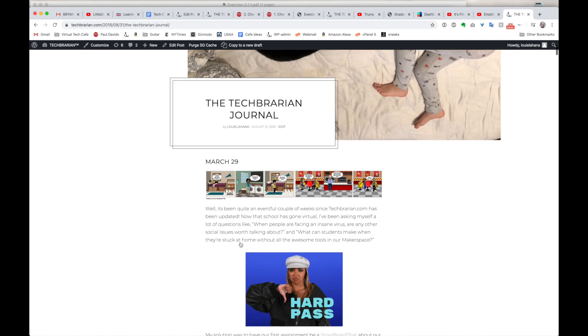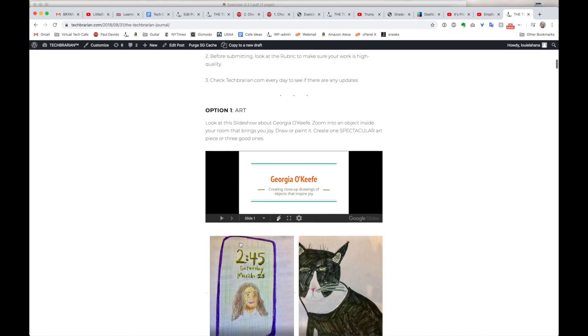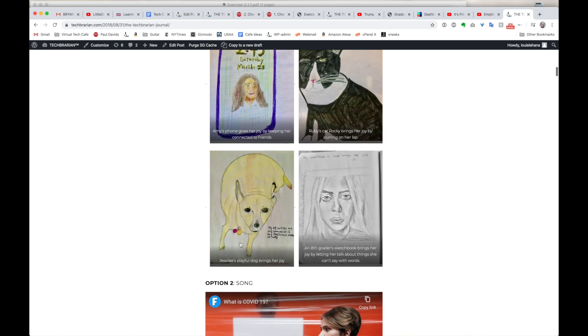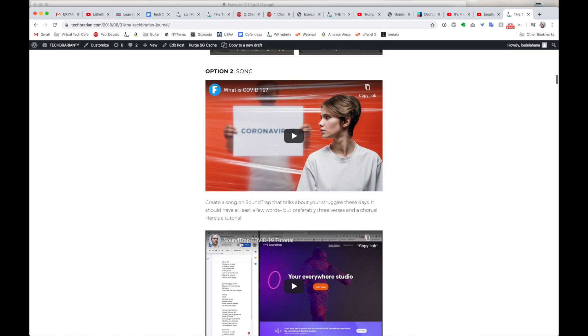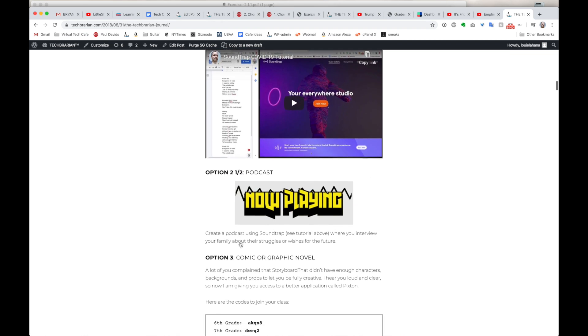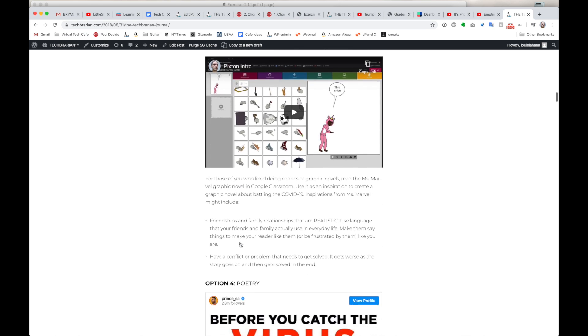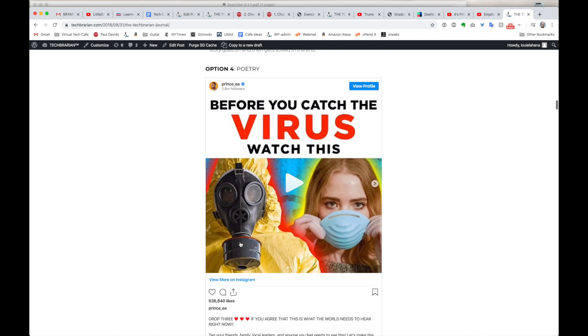Assignments. From now on and forever, you need to go onto techbrarian.com and click on the journal. All your assignments will be there, and the assignments will be choices — they will have options. So this week, your options were to do an art project, to do a poem, to do a song, to do a podcast, or to do a graphic novel.